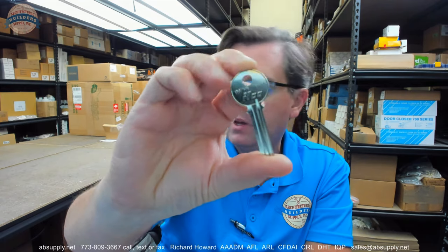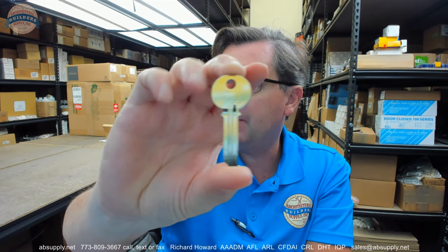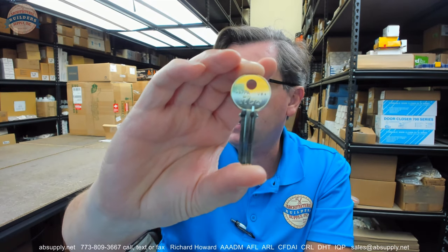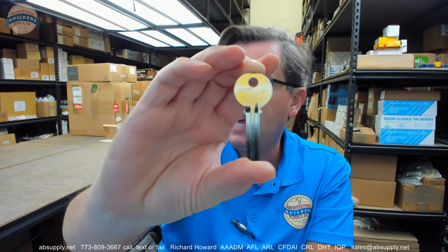Hello, my name is Rich Howard, owner of Architectural Builder Supply. This video is to bring you a closer look at the Kaba Ilko number 997 PA.